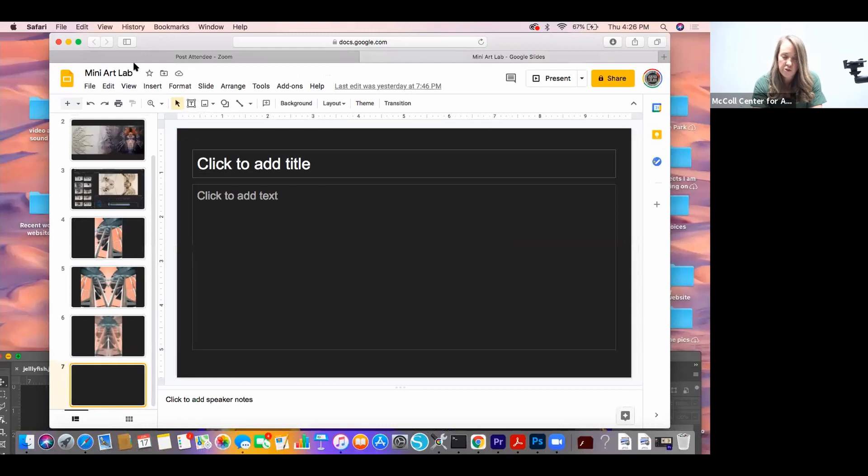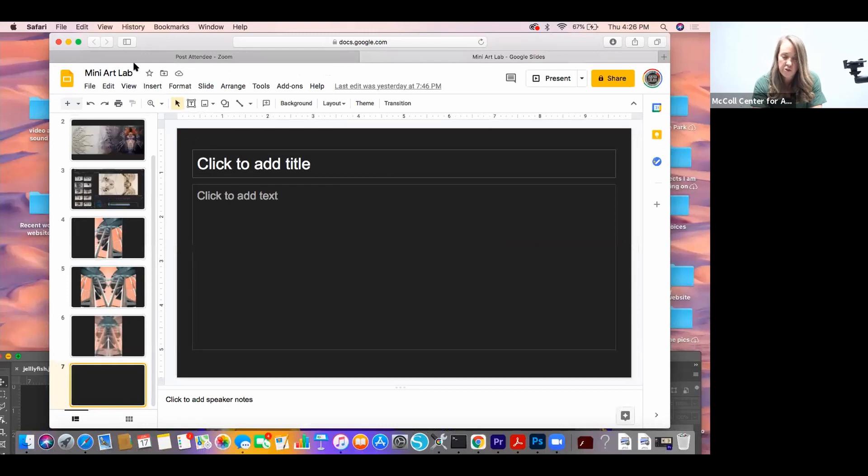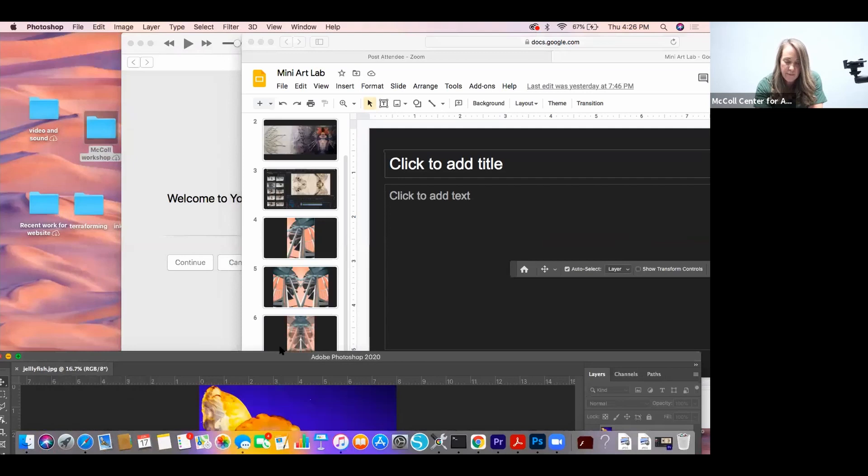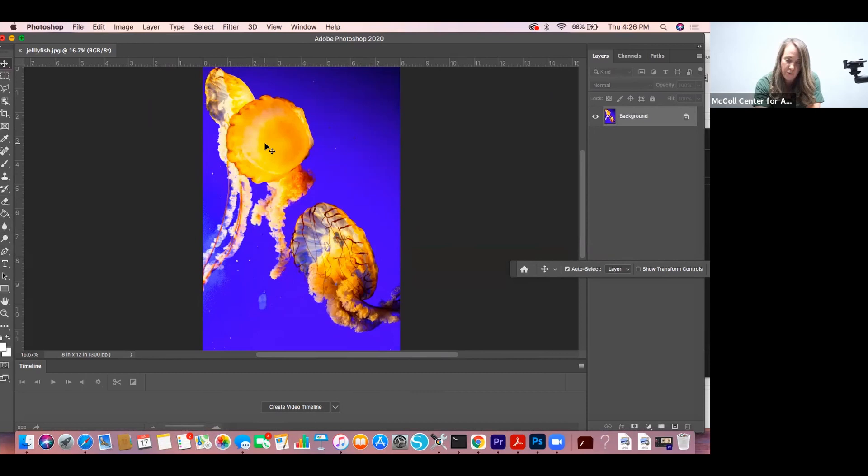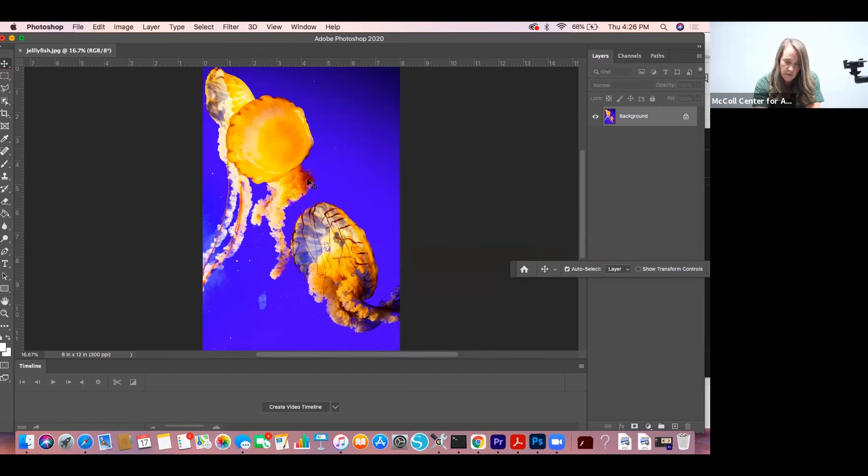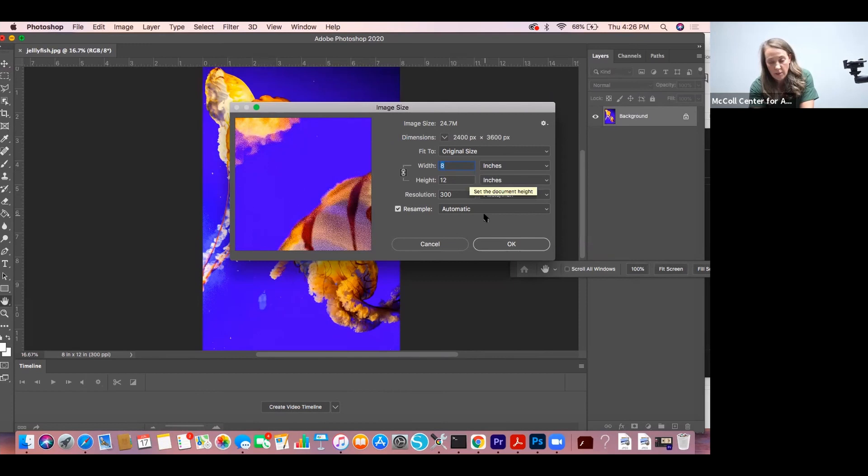So I'm going to go through and show you how I would do that using my computer. This image you're looking at is a picture of jellyfish that I took while I was in an aquarium somewhere. I want to take this picture and put it side by side with another copy of itself. So I need to know what size it is. If I come over and look at image size, it's telling me it's eight inches wide by twelve inches tall.